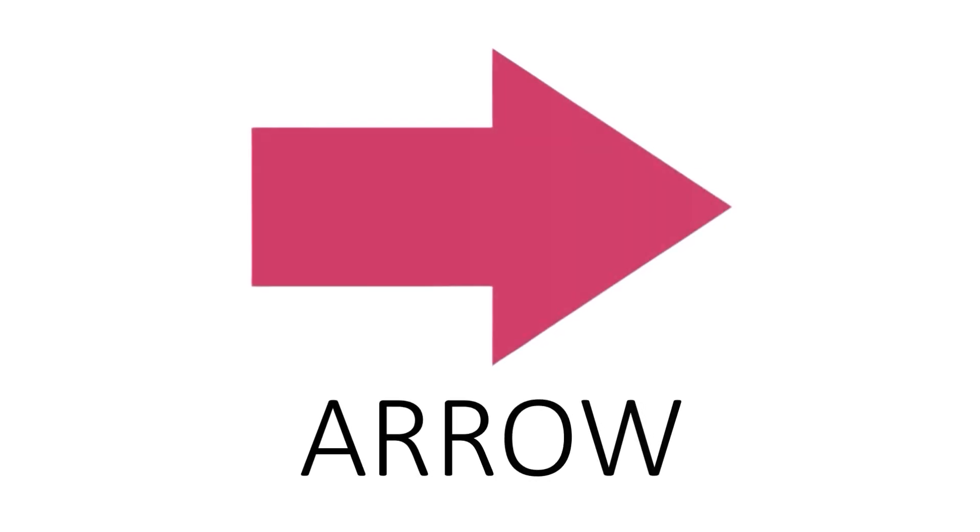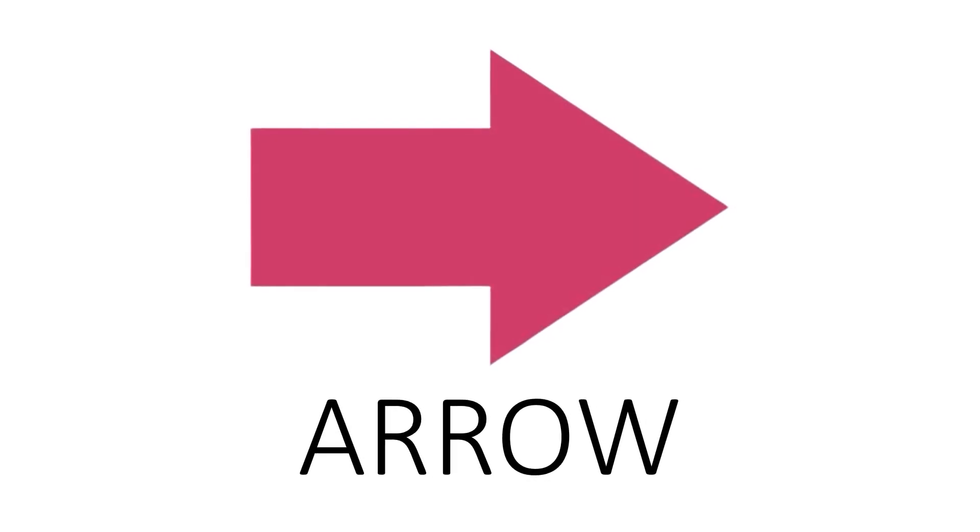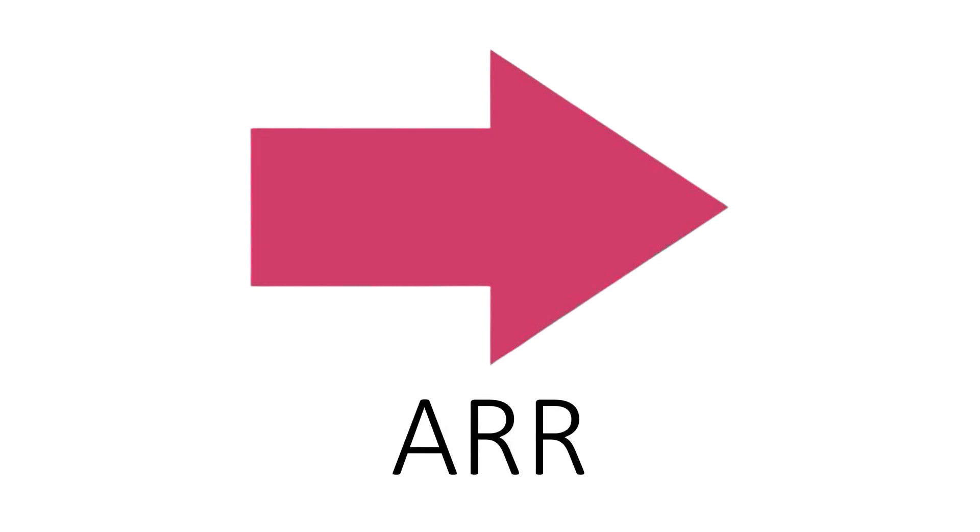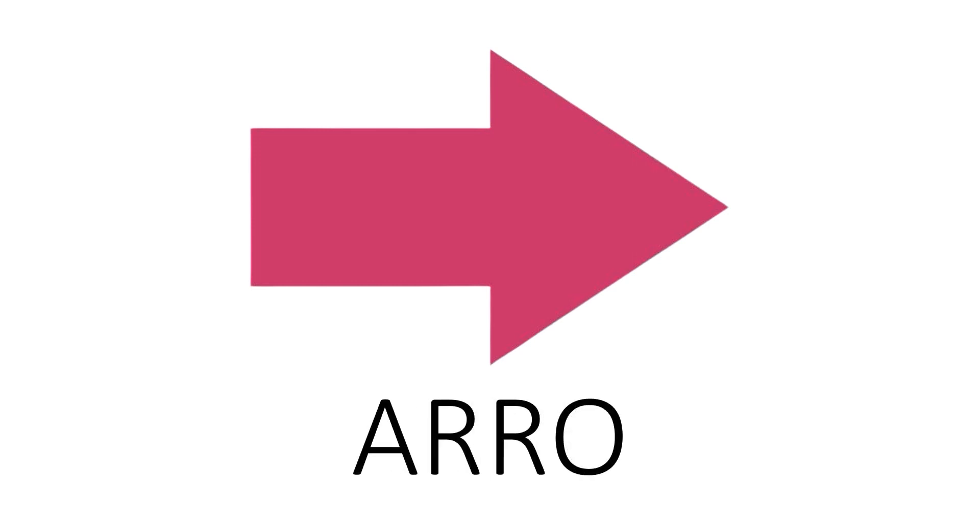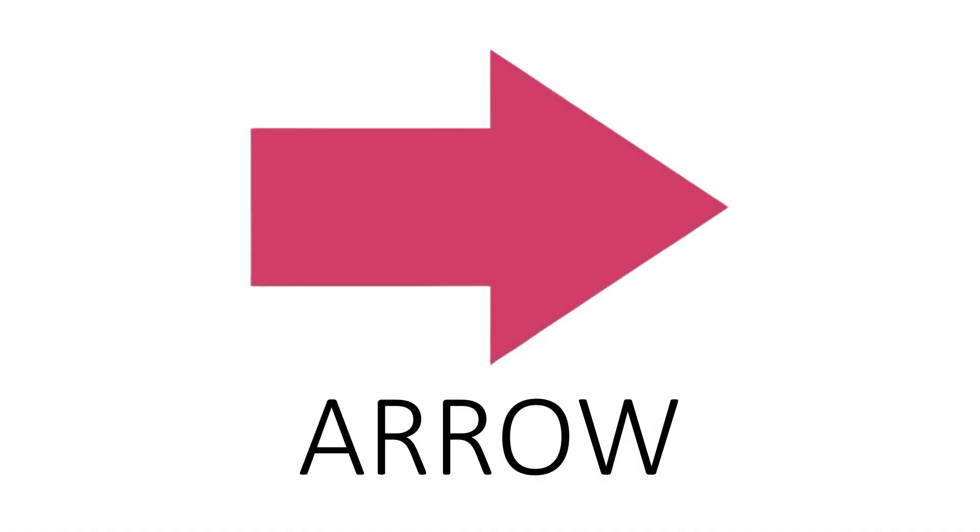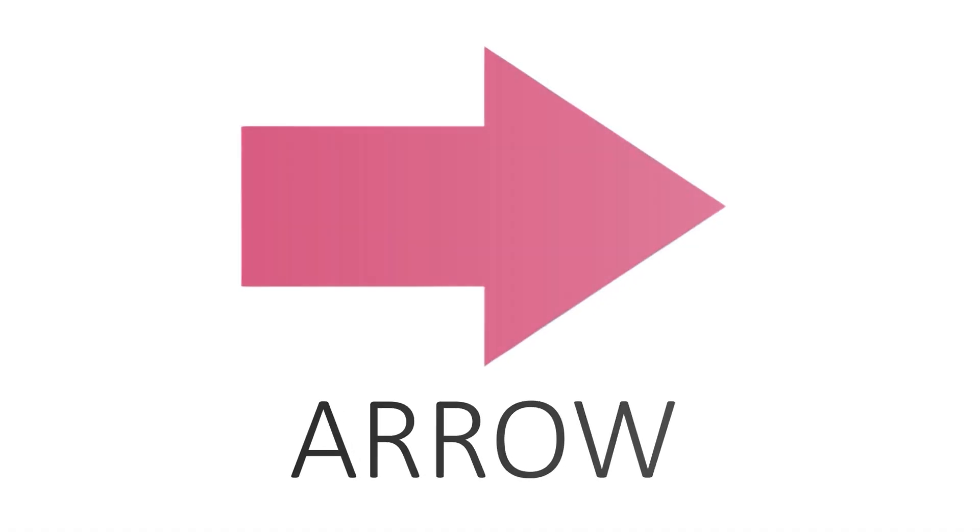Arrow. A R R O W. Arrow. This is an arrow.